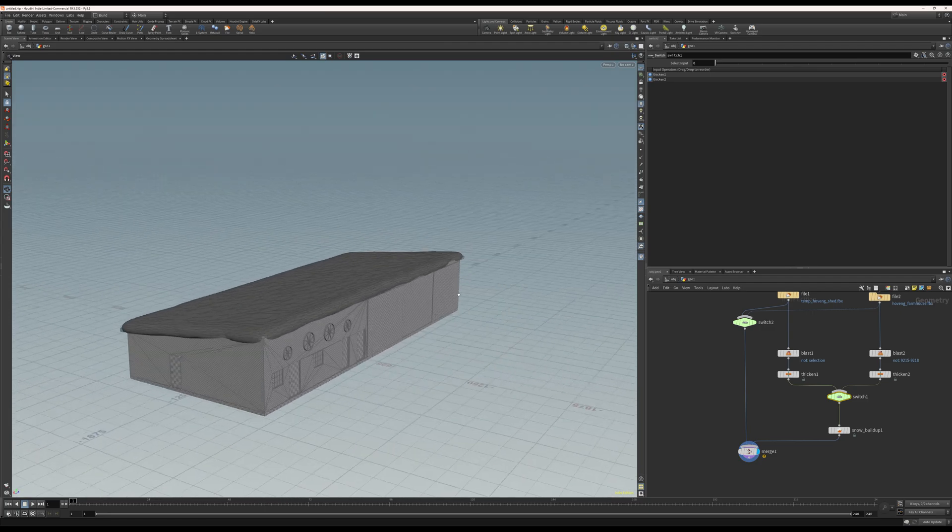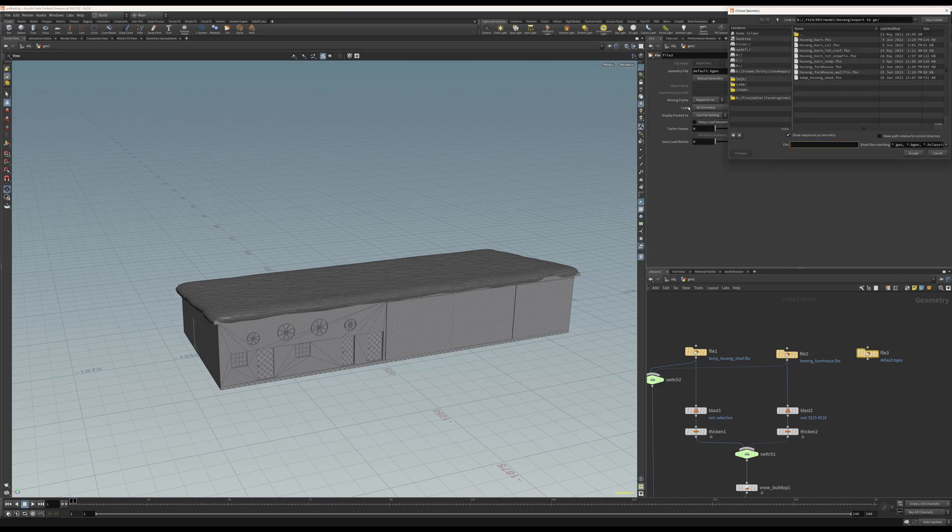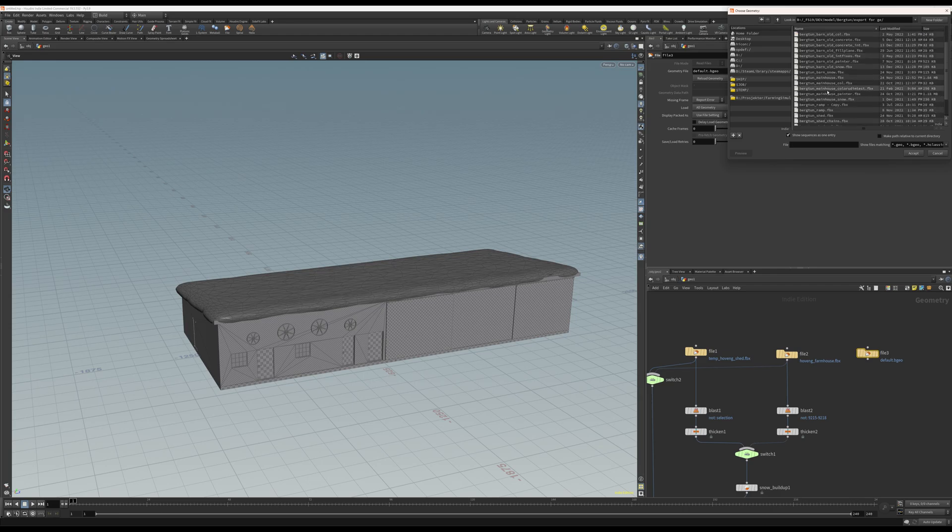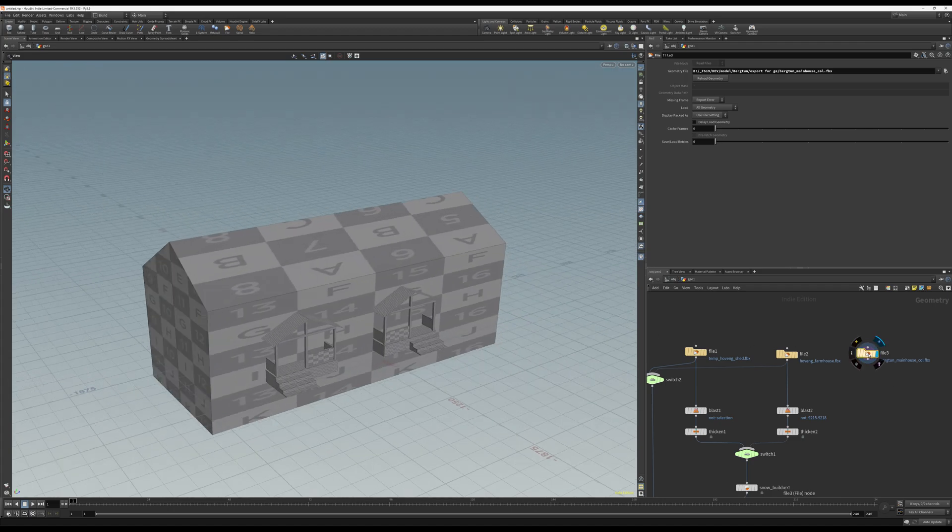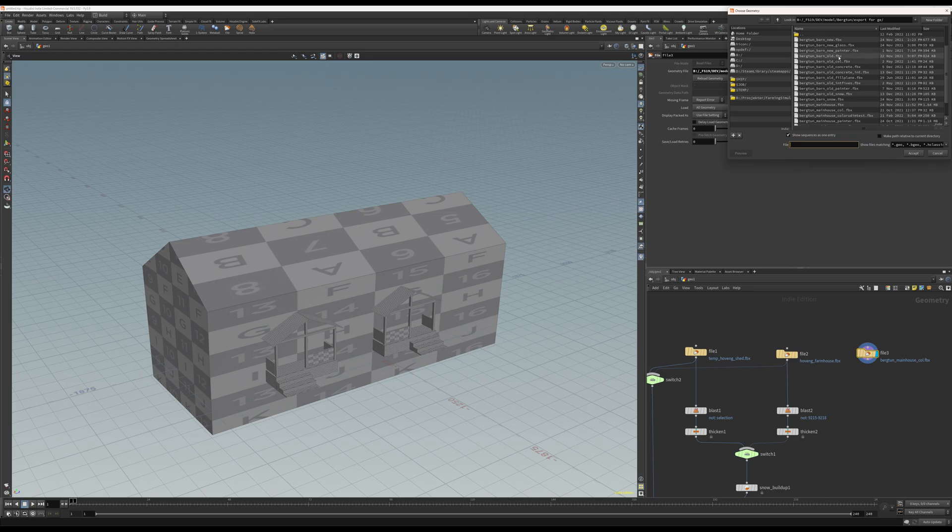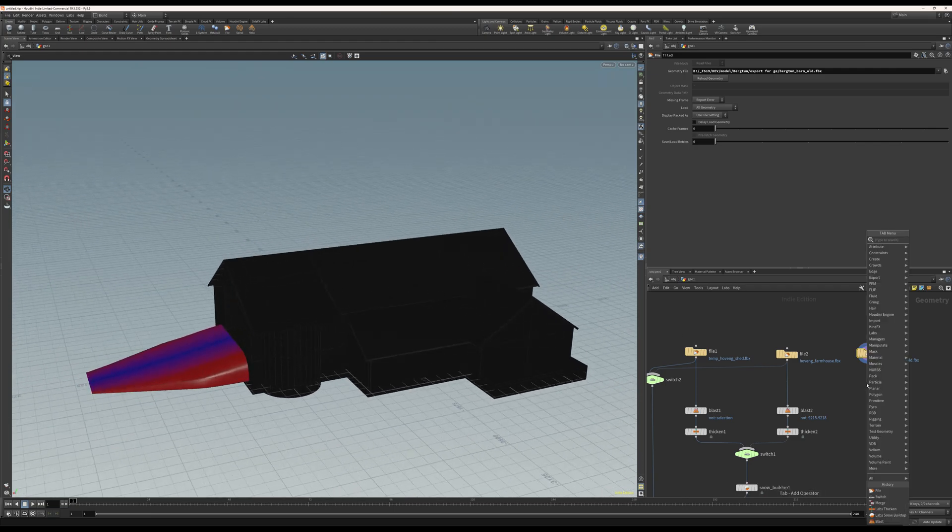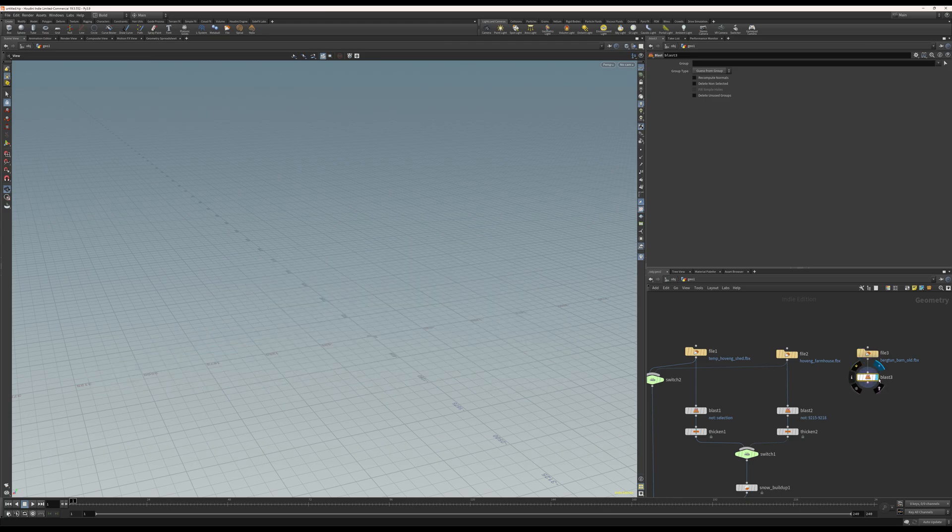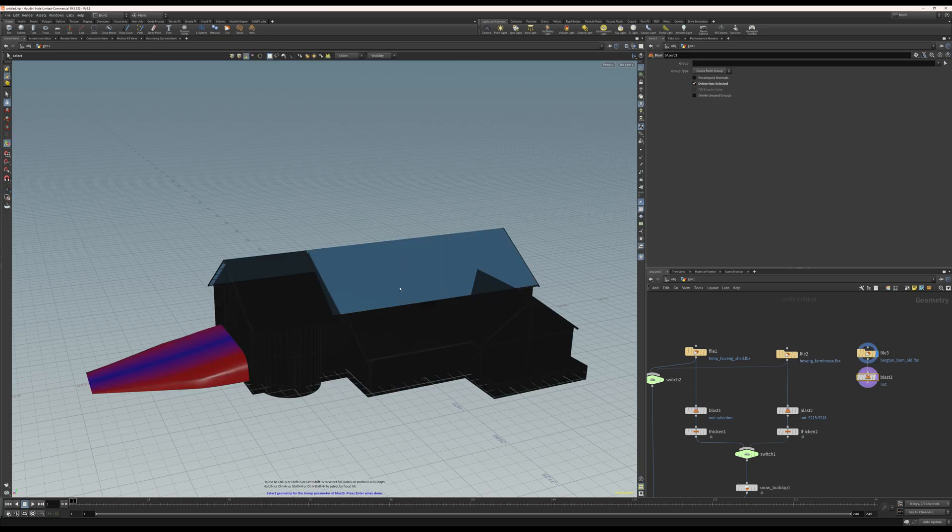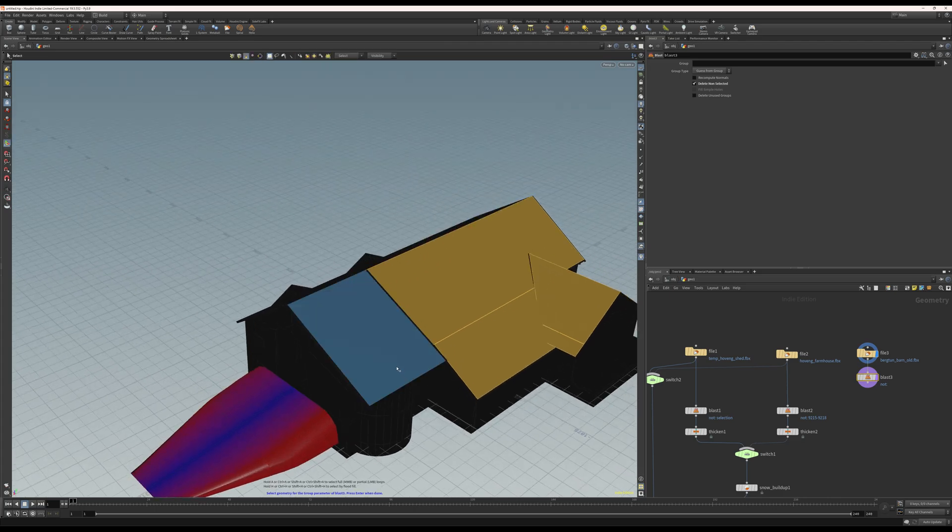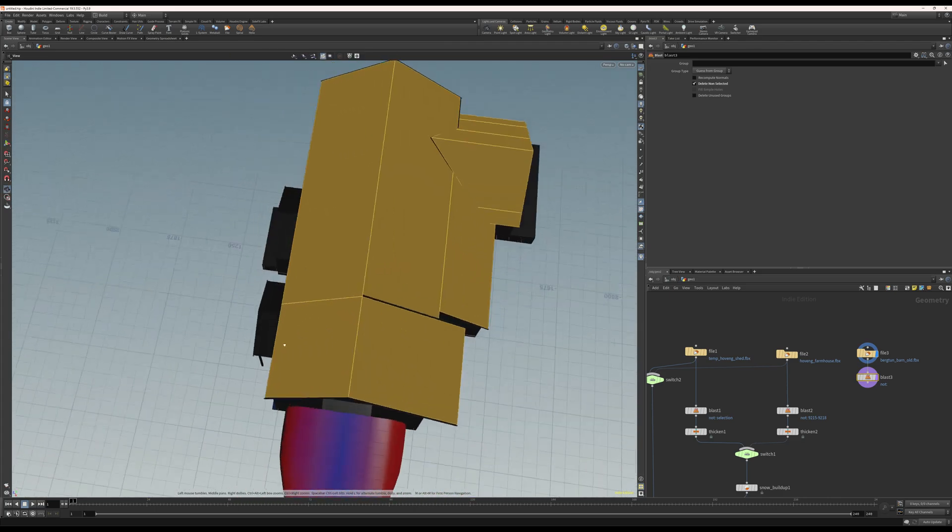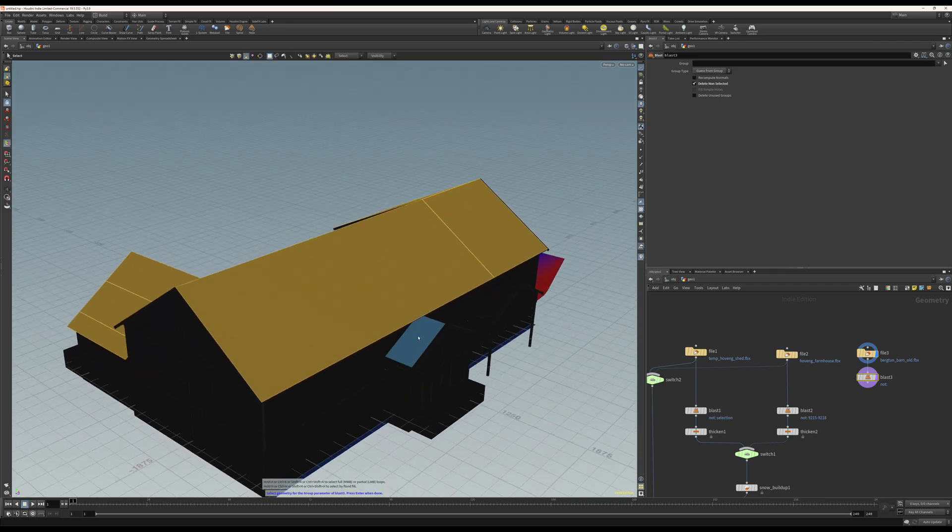There we go. So basically I can import any building here. Let's try another one just for fun. Let's try, I don't know, maybe the barn. Here we go. Let's blast again. Let's take only these roof meshes. I guess that's all I need.